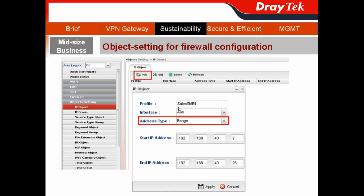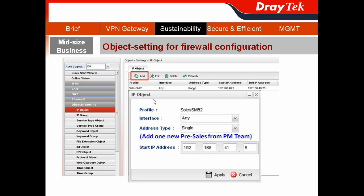The first one I will create is for the Sales SMB team. In the address type, I can choose Range to include most Sales SMB members and hit Apply. I will still need to create another IP object for the Sales SMB, because they added one new pre-sales from the PM team. So this time, I choose the address type as Single to include that pre-sales only, and then hit Apply.